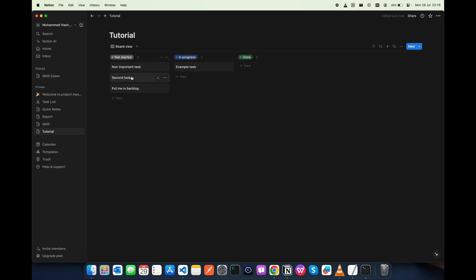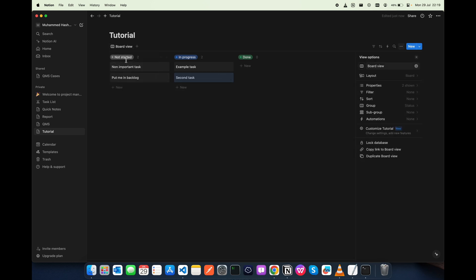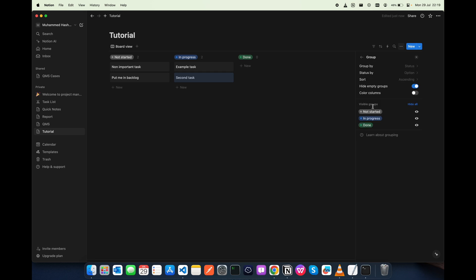It is actually the status of each task. Now for fixing this, there is a hack actually. You can go to this edit view, and you can see this is grouped by the status.